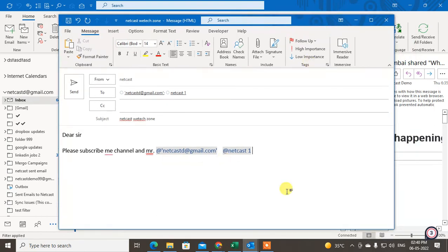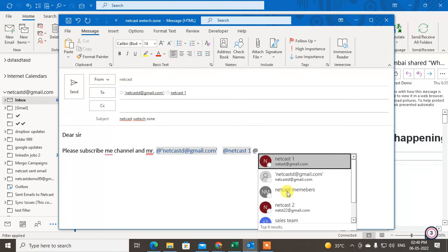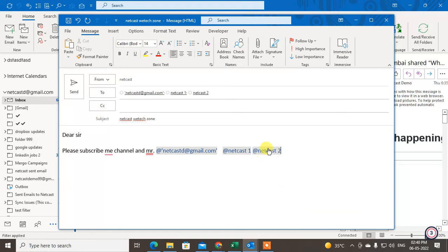then you can tag from here. Okay, so just hit the @ sign and select the email ID. It will be tagged here and this email ID comes to the 'To' section. Okay, so that is how you